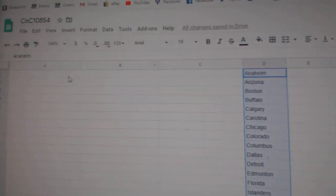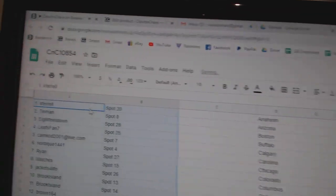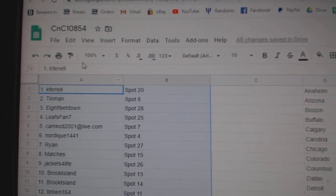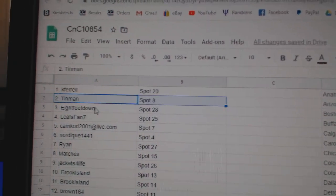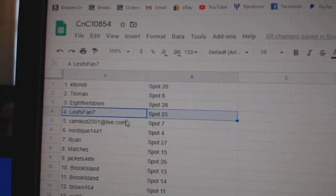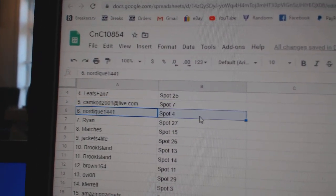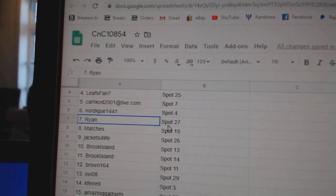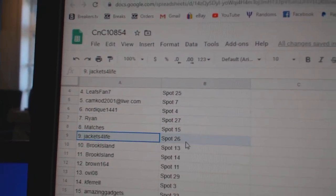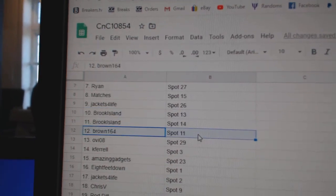Copy. Okay, so Kay Farrell gets first pick, Tin Man number two, eight feet number three, Leafs fan four, Cam caught five, Nordique six, Ryan seven, matches eight, Jackets for life nine, Brooks got 10 and 11.